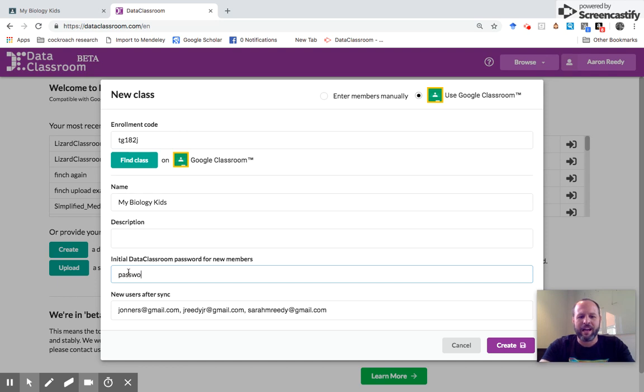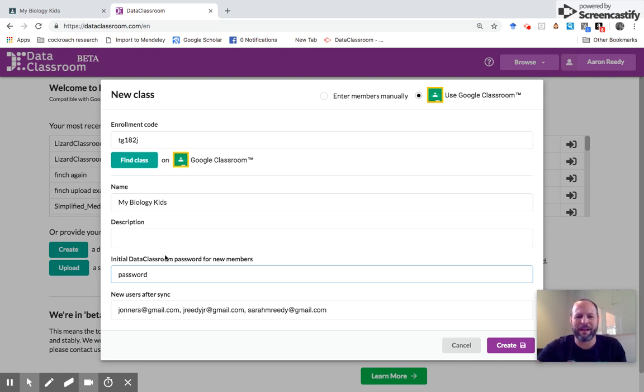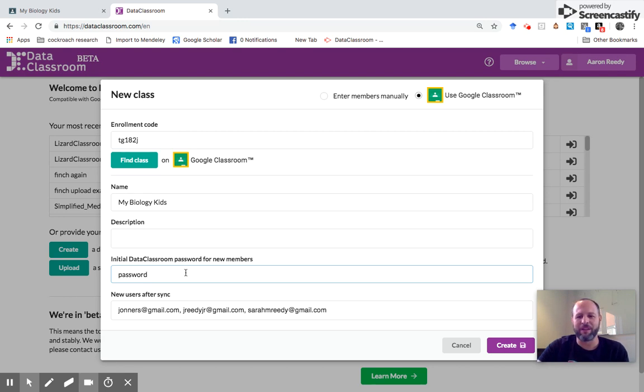Initially, I highly recommend giving them something easy as a shared password. Here I've made the password 'password.' So when they come to you and say I've lost my password, you can say the password is password. They're able to change that later on their own if they want, but this just gives everyone an initial access point.